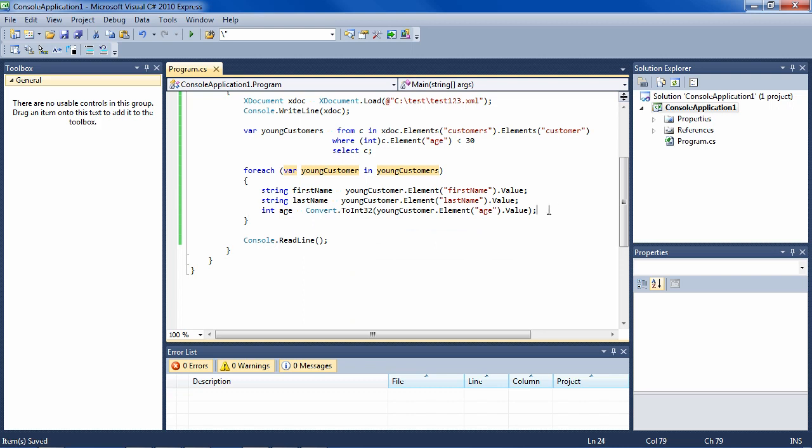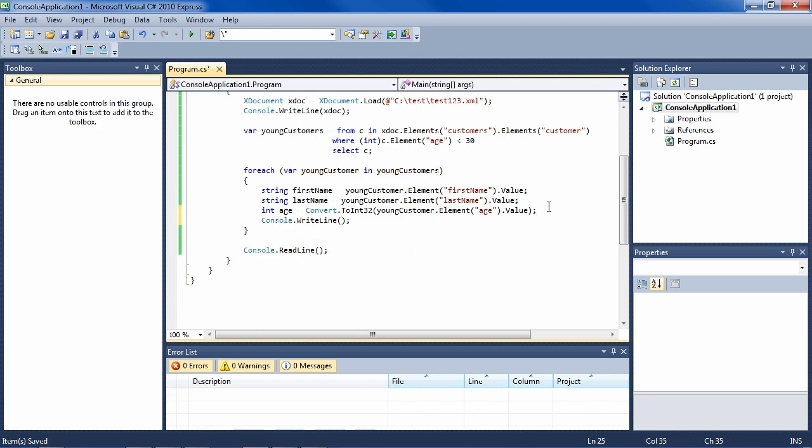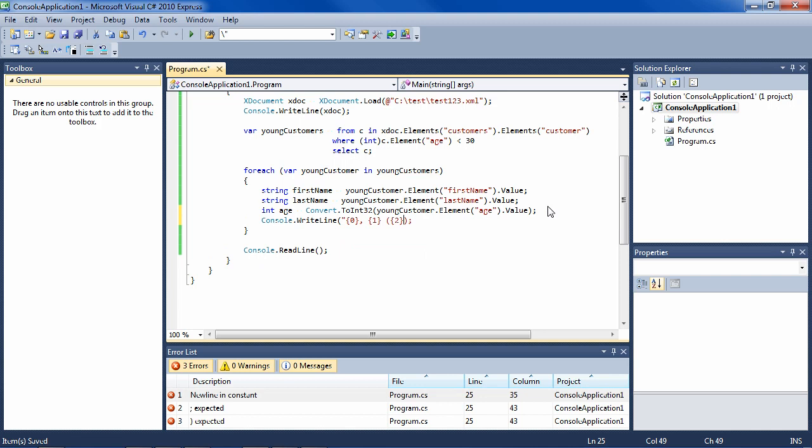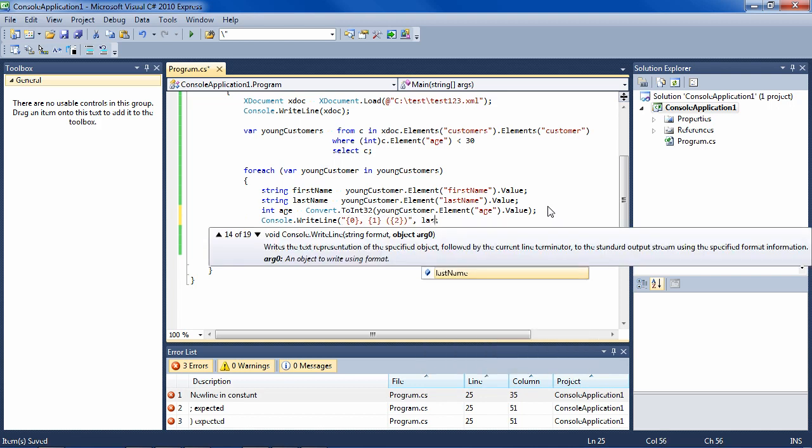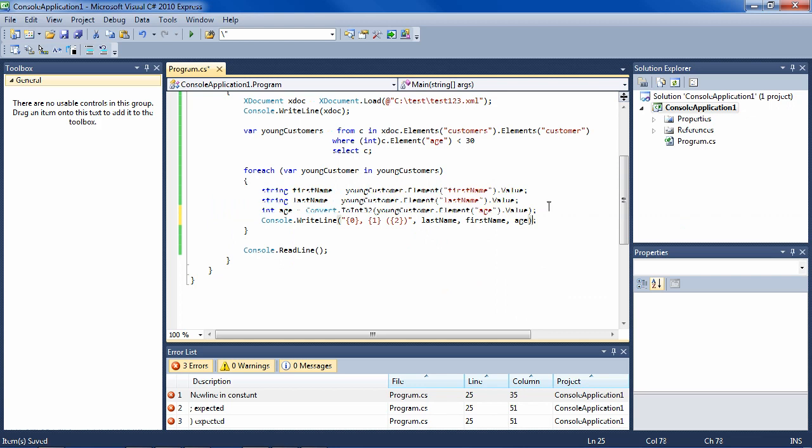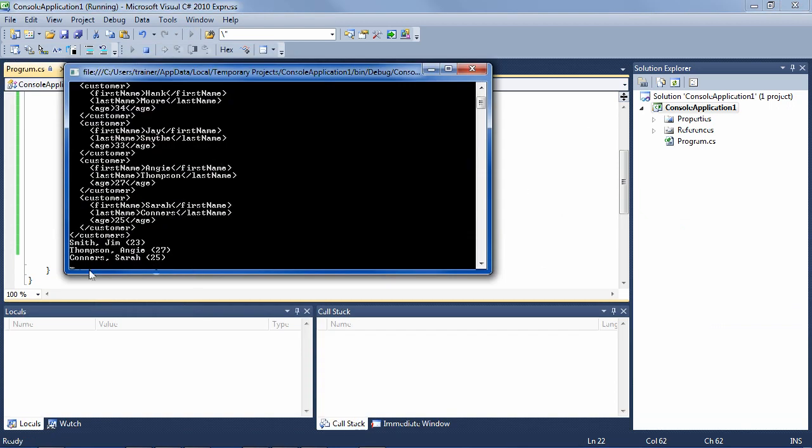And now let's just display it, or each one I mean, and we'll do last name, first name, and their age with lastName, firstName, and age. So if we run that, we have the three customers data now displayed on our screen.